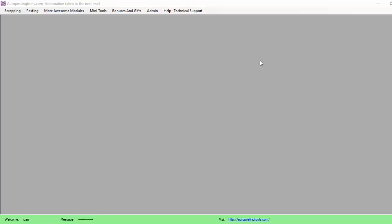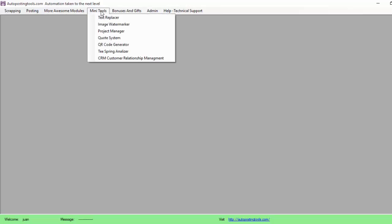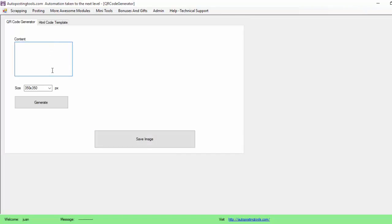Hi, hello guys. Today I want to talk to you about the QR code generator. Basically this is a tool that comes on my auto posting tools that you can use to generate traffic to your clients, or pretty much to do anything related to barcodes. To get this tool, go to auto posting tools and get the software. From there, once you have it, you can go to the QR code generator here on mini tools.